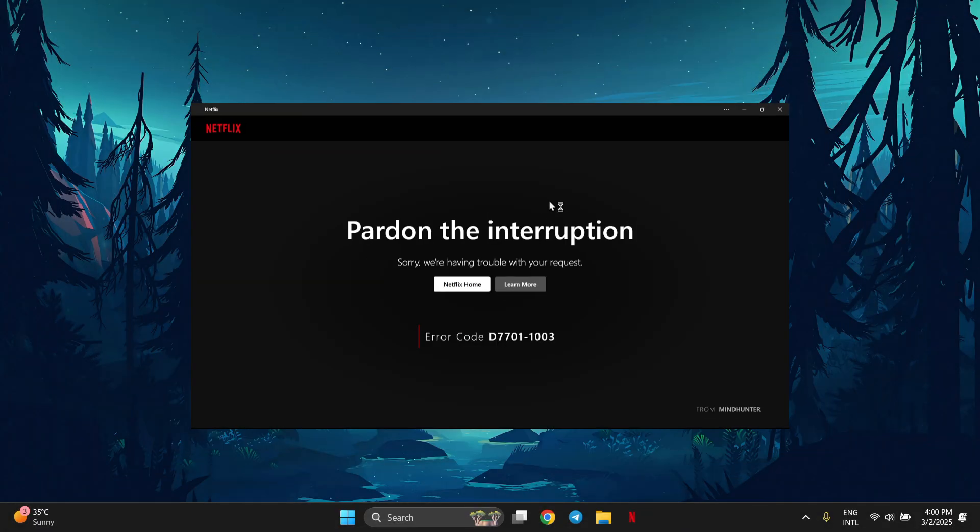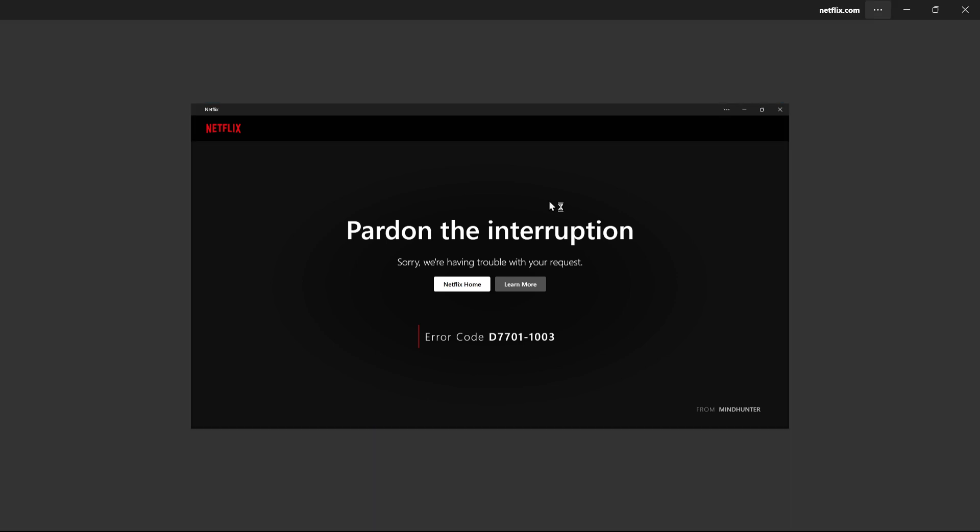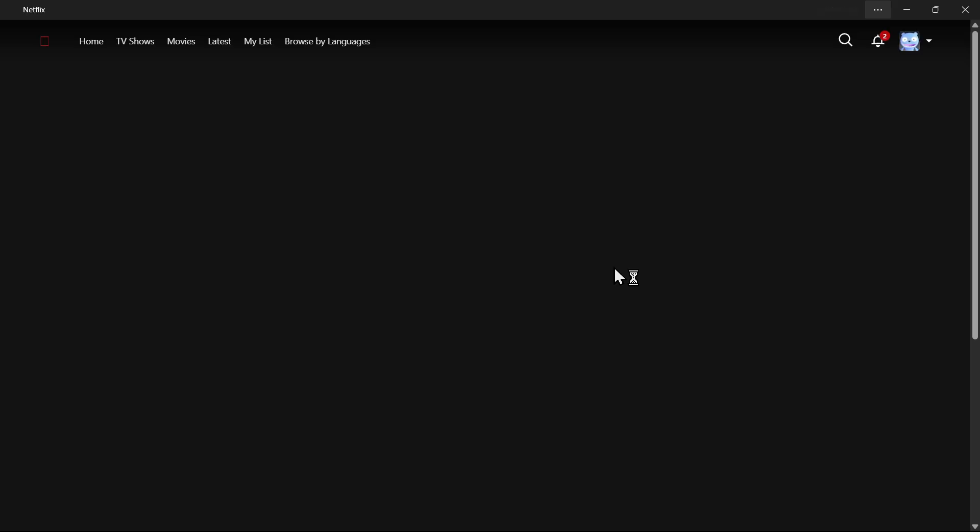This error is usually related to browser issues, outdated Widevine components, or certain settings in your browser that block Netflix from working properly.